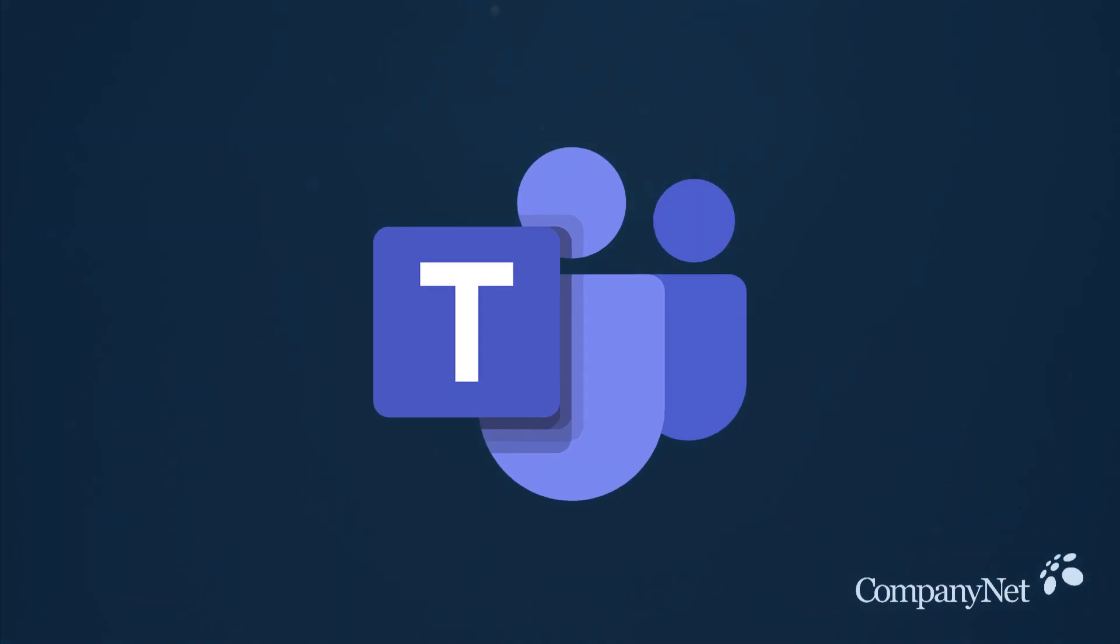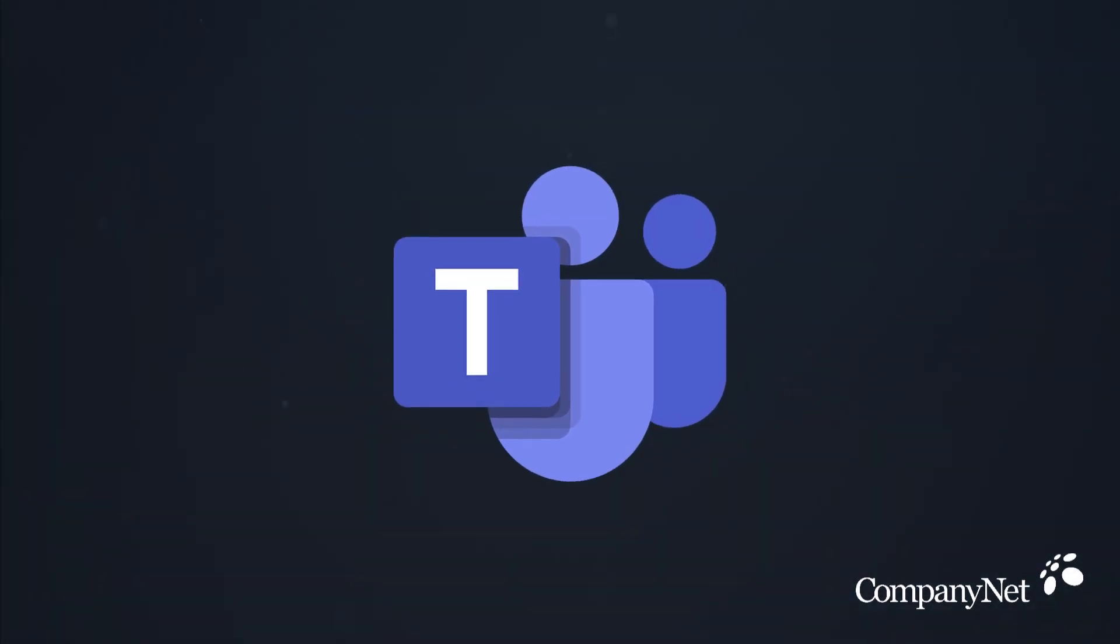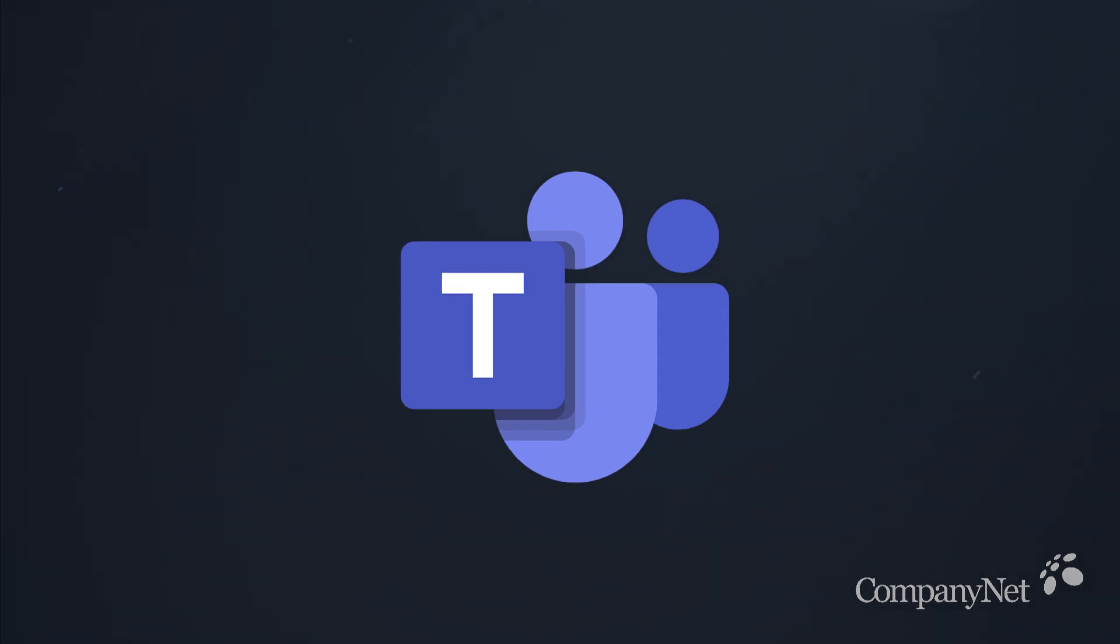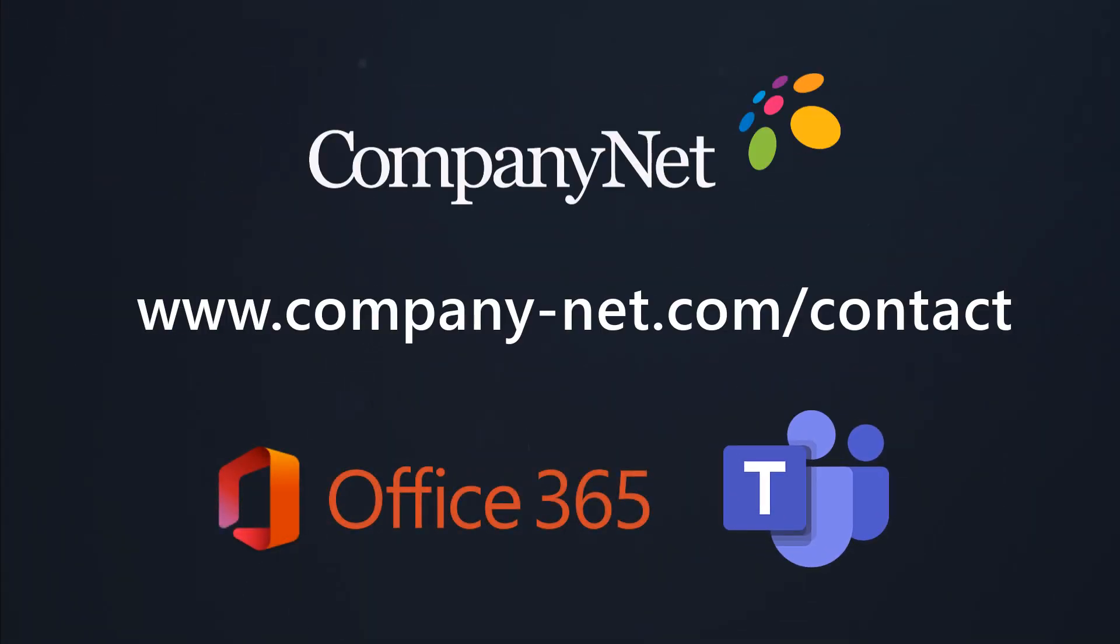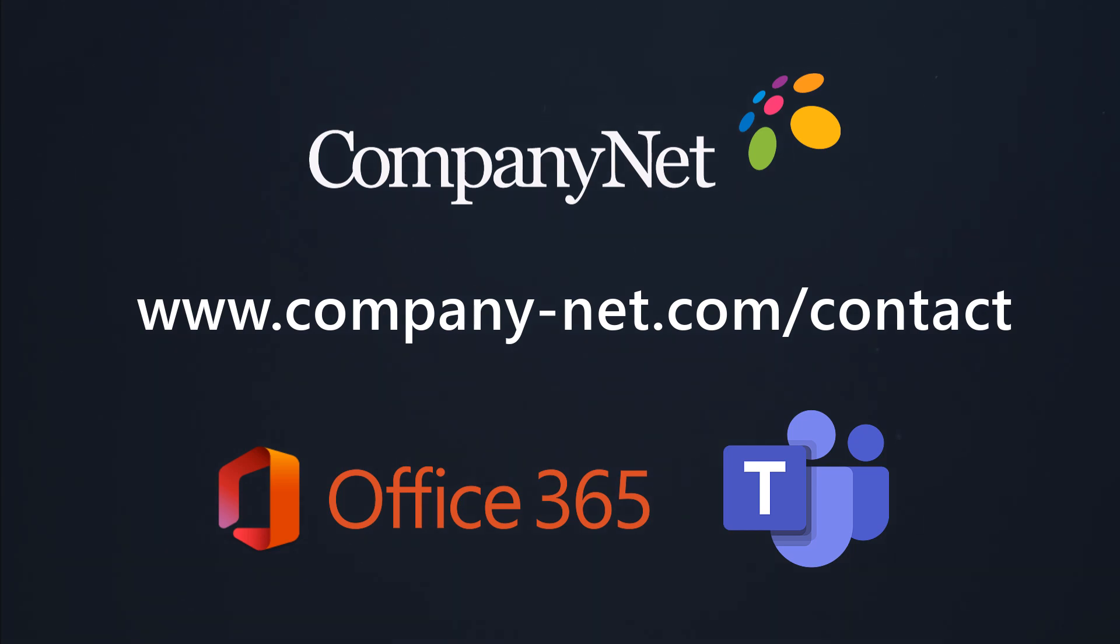We hope these tips will help enhance your experience of Microsoft Teams and help you be more productive when you're working from home. If your organization could benefit from any help with Microsoft Teams and remote working with Office 365, the CompanyNet team are here to help. Drop us a line today by visiting company-net.com.